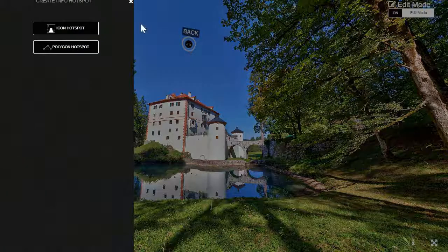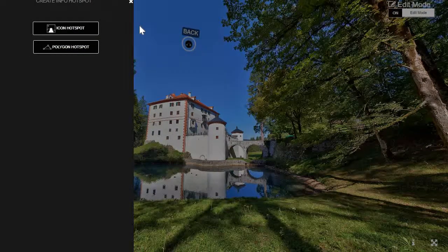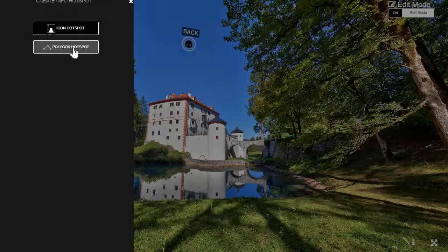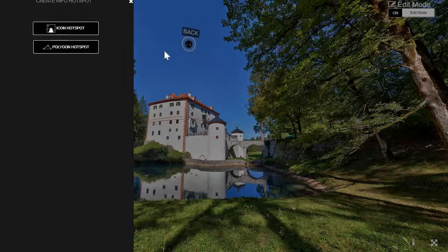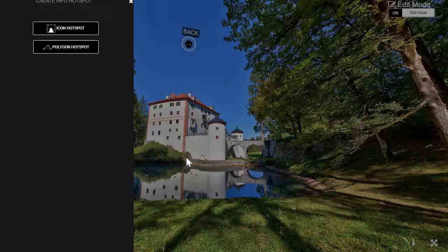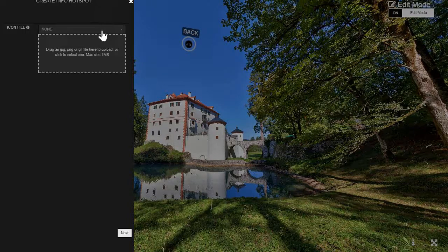In the first step you always have the option to choose either an icon hotspot or a polygon hotspot. An icon is basically an icon like this, and a polygon is a free-form tool that can mark certain areas and make them interactive. So let's choose an icon hotspot.